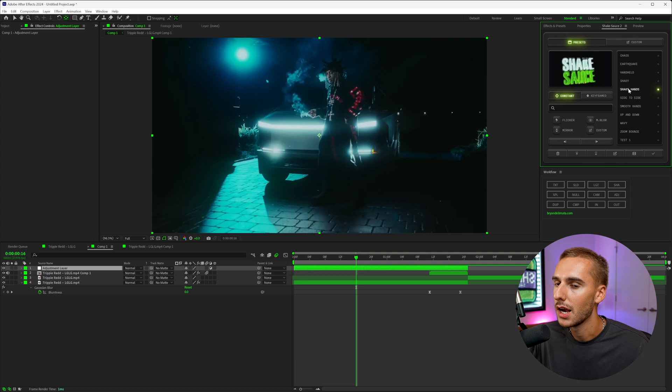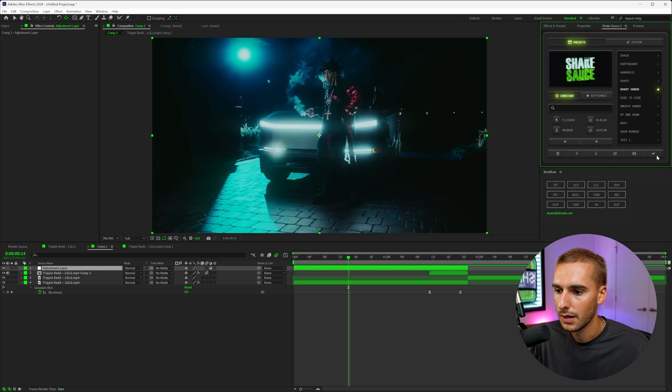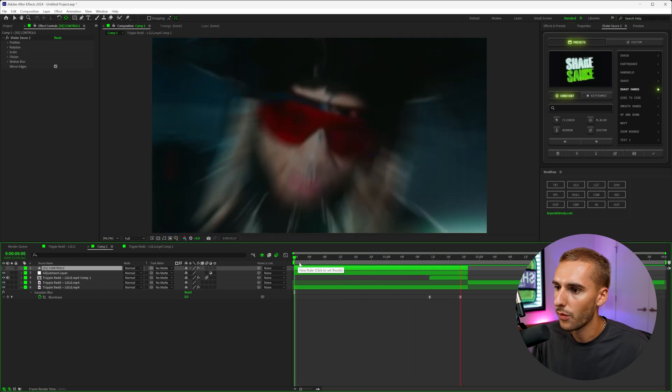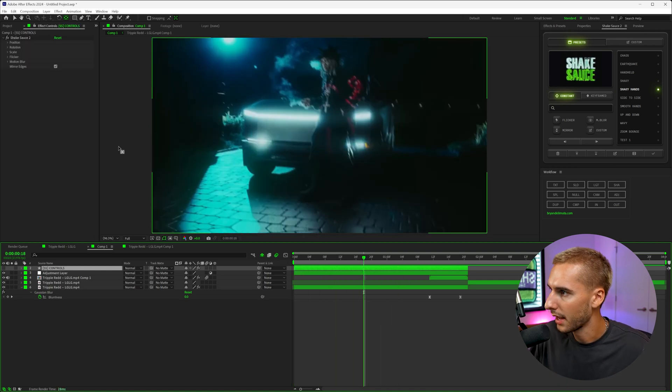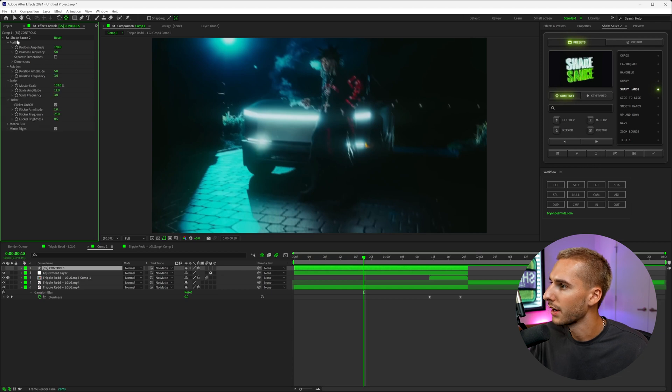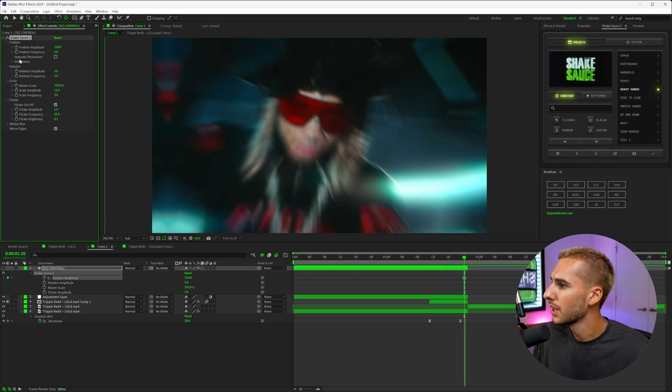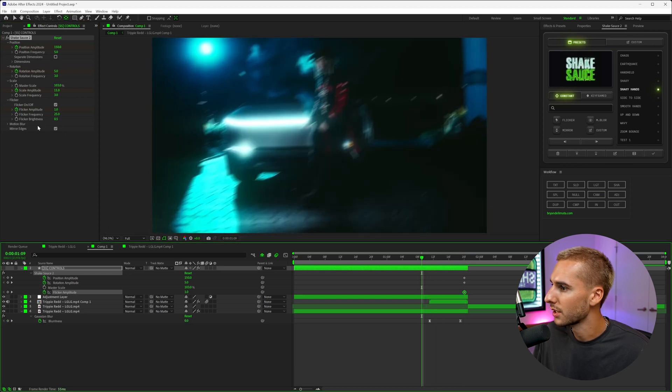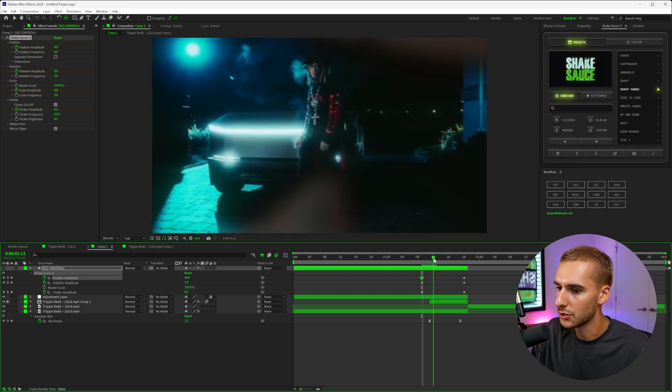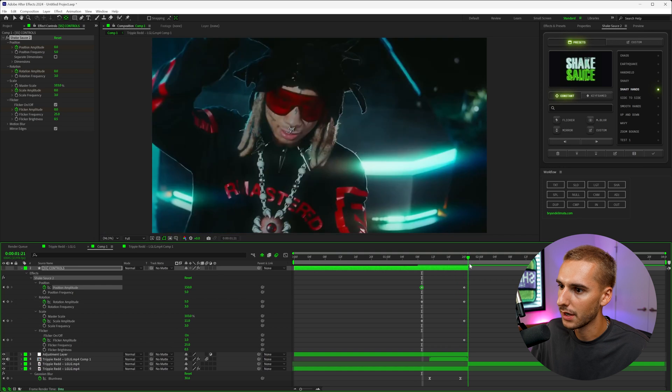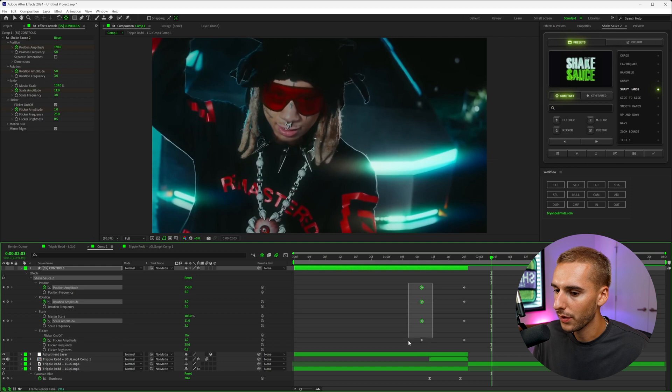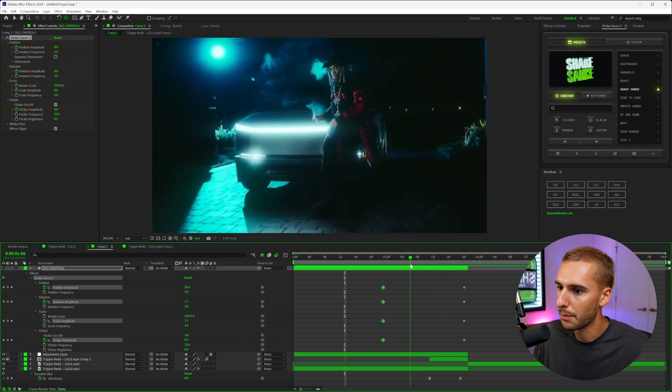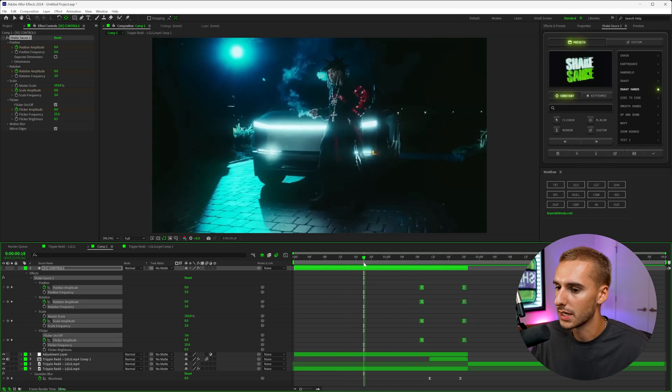So inside of Shake Sauce, there's these constant presets. I'm actually going to apply this shaky hand preset onto this adjustment layer. You can see it's already a very intense preset and it looks pretty cool like that, but that's not exactly what I'm going for. So I'm actually going to open up the position, rotation, scale, and flicker inside of Shake Sauce 2. And then at the end of the clip right here, I'm going to keyframe the position amplitude, the rotation amplitude, the scale amplitude, and then the flicker amplitude. Then go right to where the beginning of the effect starts and change all of those values to zero. That way it kind of ramps up with energy as we get closer to the effect being done.